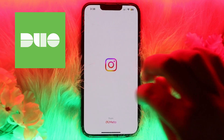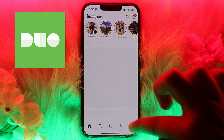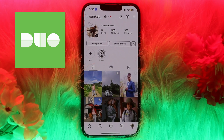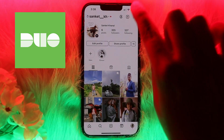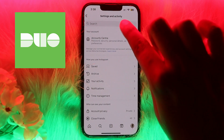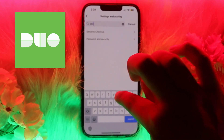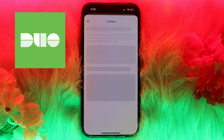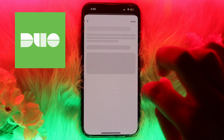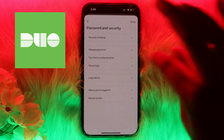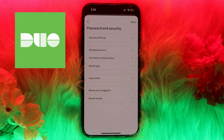You need to open the Instagram app on your device. After that, click on the profile icon at the very bottom right, then click on the three dots. You may search for 'Security and Login,' and click on the option of Password and Security. It will take you to the Password and Security page.